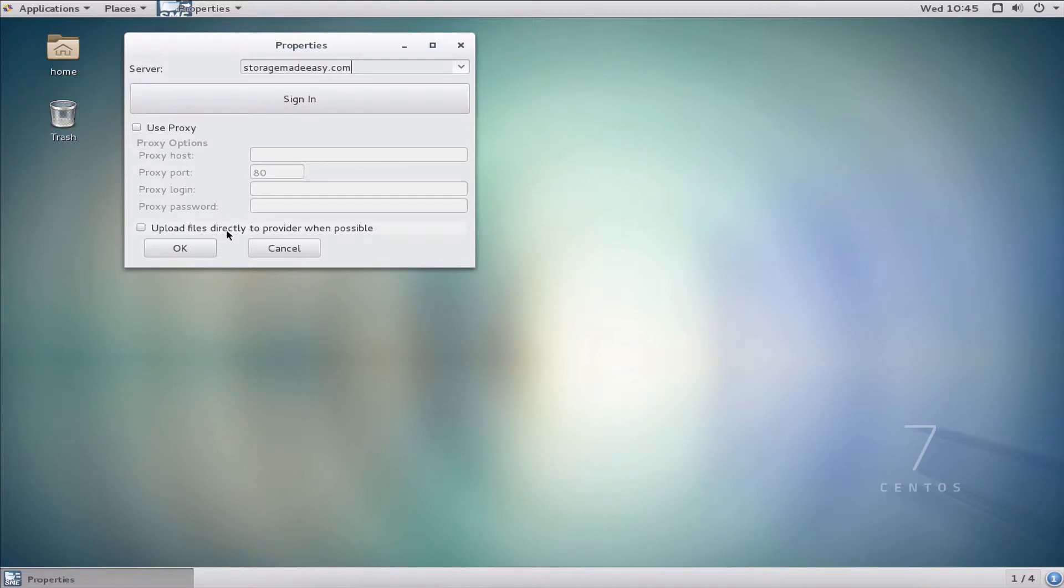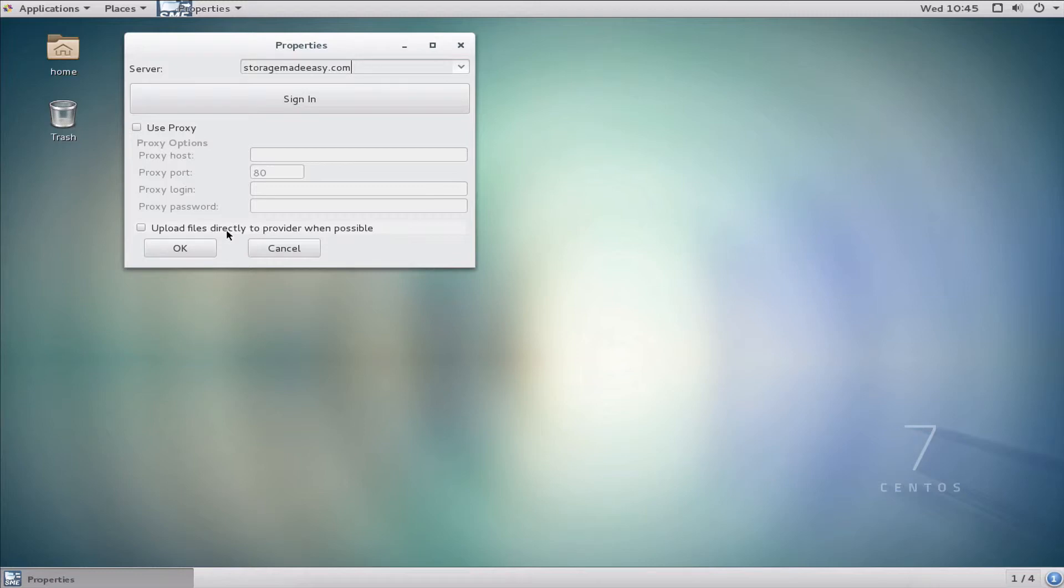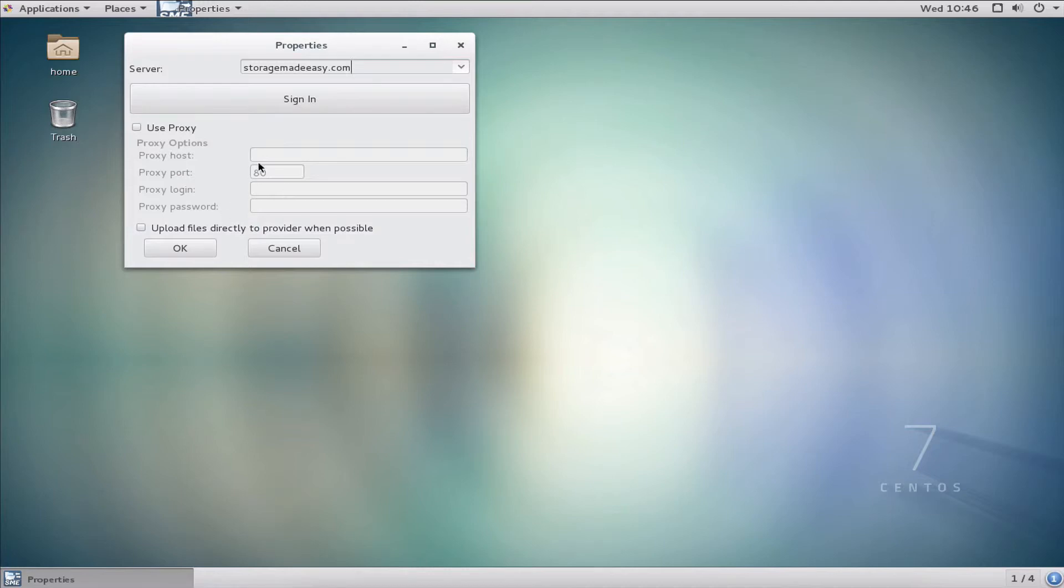A second window will pop up asking if I need any proxy settings to connect to storagemadeeasy.com. I do not. The other option here is uploading files directly to the provider when possible, which means that with certain types of storage like object storage from Amazon S3, the Linux client can bypass Storage Made Easy and send the data path directly to the end storage.